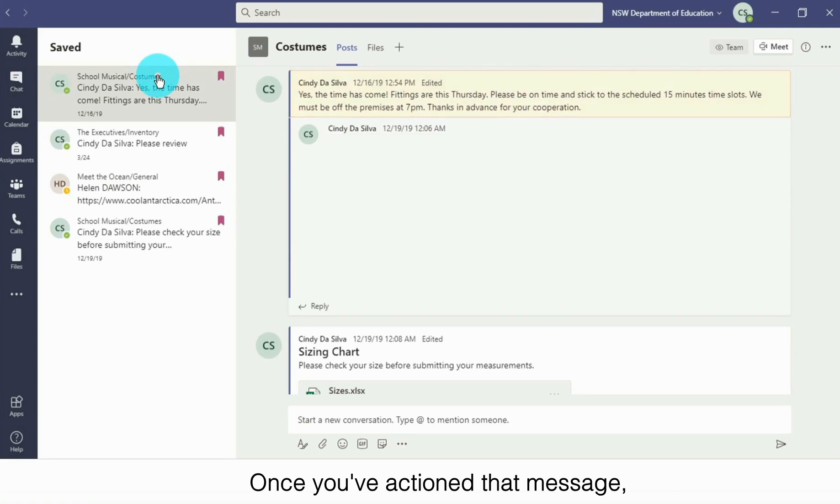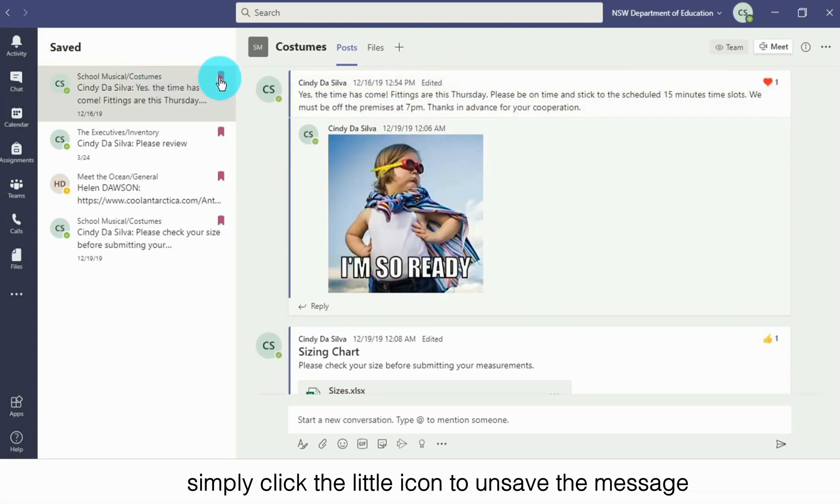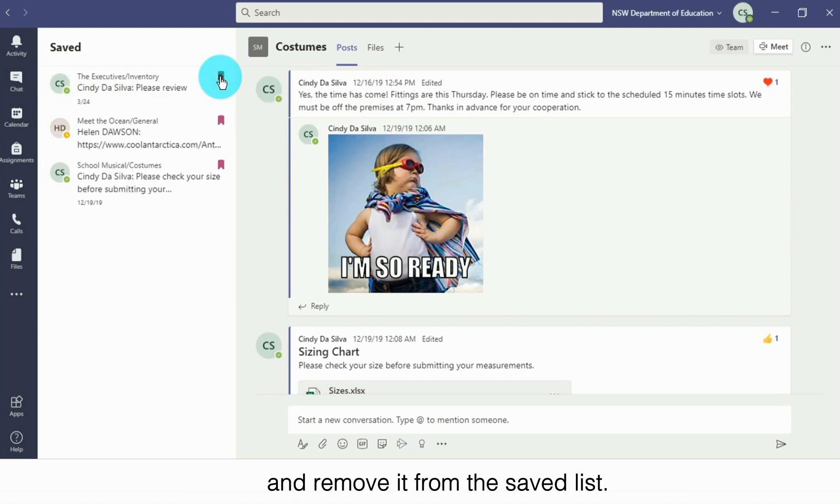Once you've actioned that message, simply click the little icon to unsave the message and remove it from the saved list.